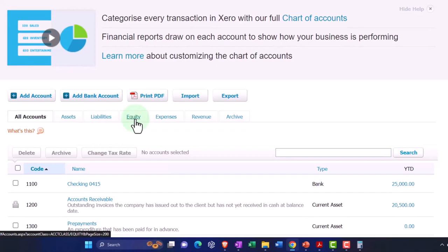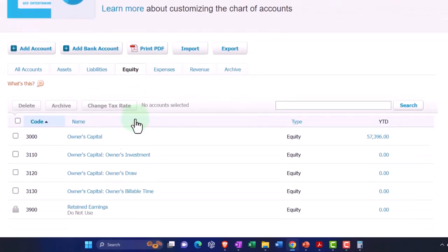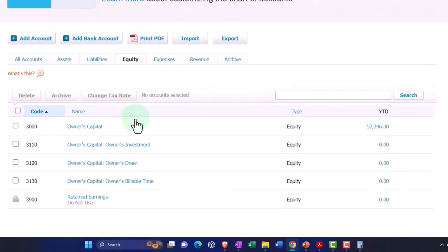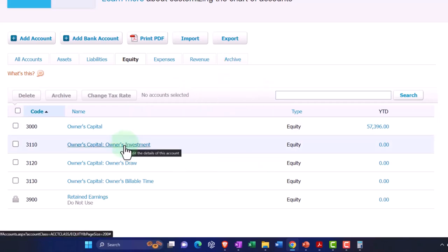Here in Xero, which is unique as far as I know, I haven't seen any other accounting software that has that nice little breakout. We can go in and just see our equity accounts.